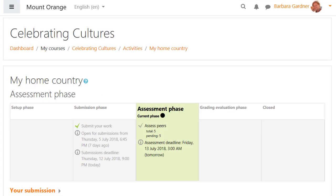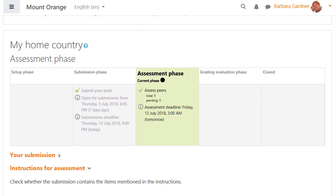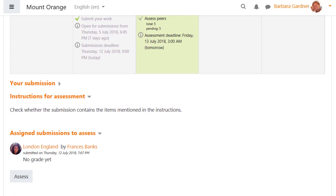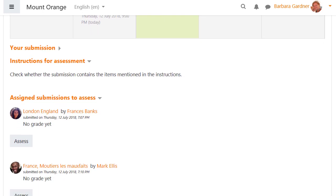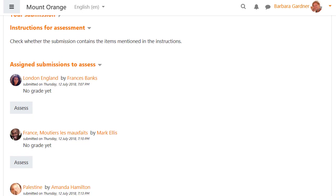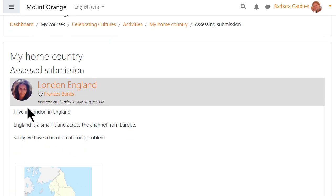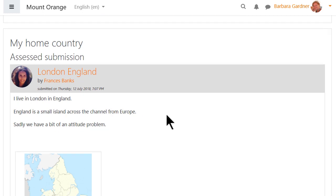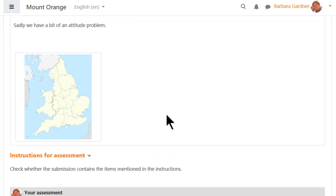With the assessment phase open, our student clicks into the workshop and must then scroll down and click to open and view her allocated submissions. Now she sees the assessment form set up by the teacher.